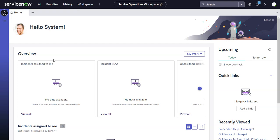This video will look at adding embedded help content — also known as help center content — into Service Operations Workspace. This applies for any configurable workspace.